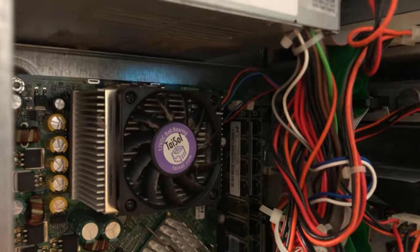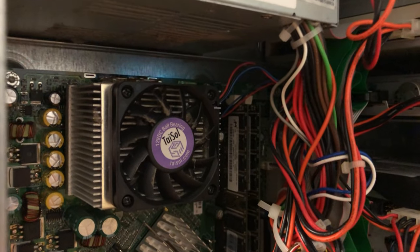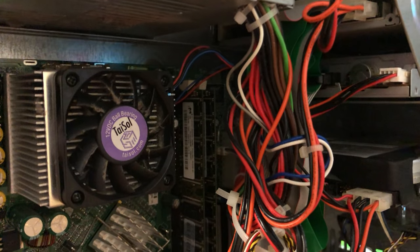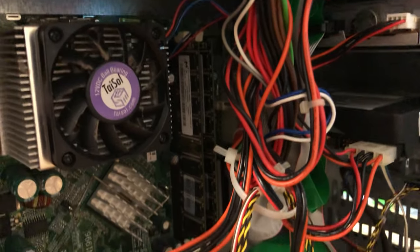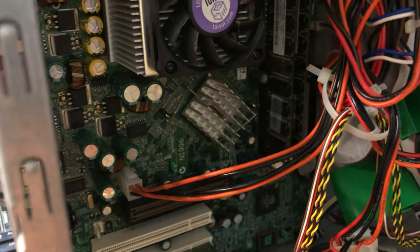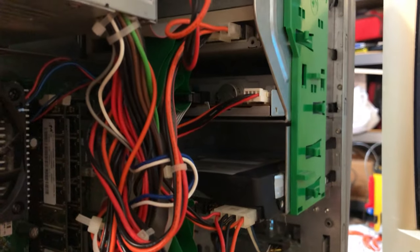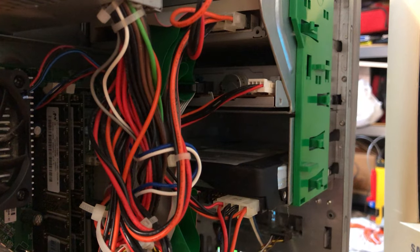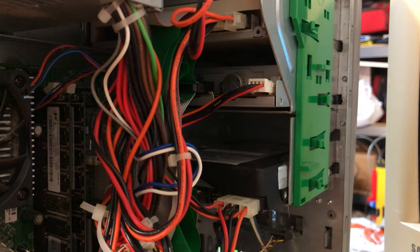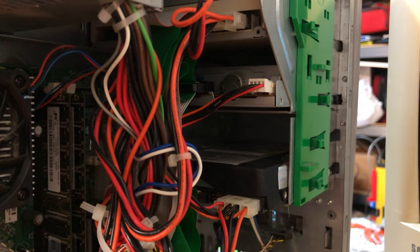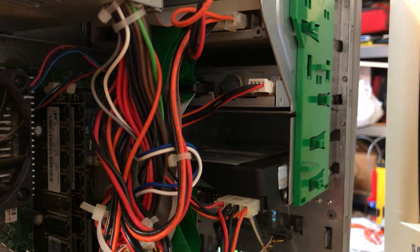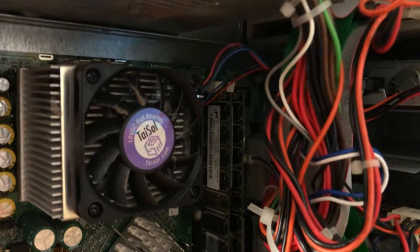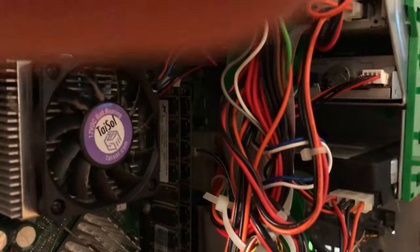We got our Athlon XP processor, some amount of RAM. This one has an AGP expansion slot on it. Little hard drive. We do have an NVIDIA chipset in here.